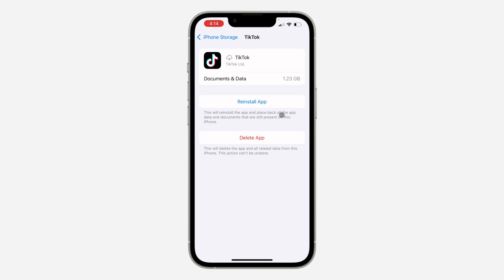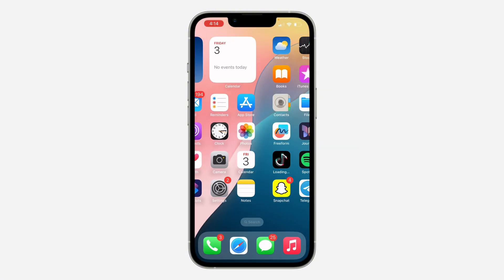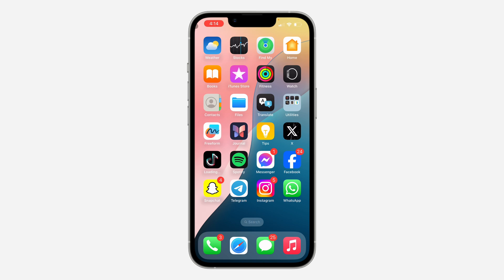Note that you are not going to lose anything — your account will still be logged in once you offload the app. Click on Reinstall to start installing TikTok back on your iPhone. Once the installation process is complete, try to open the app again.